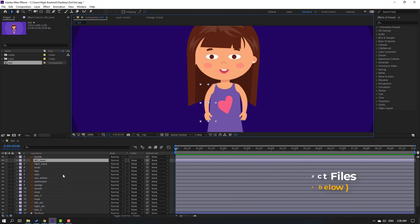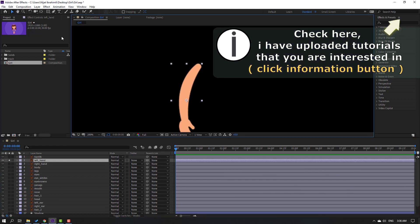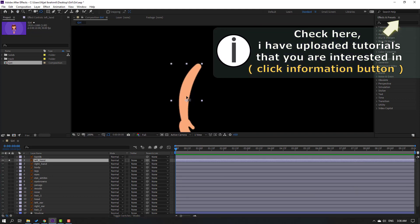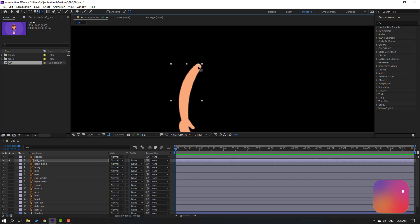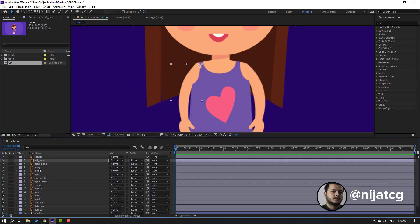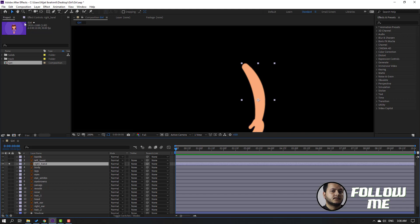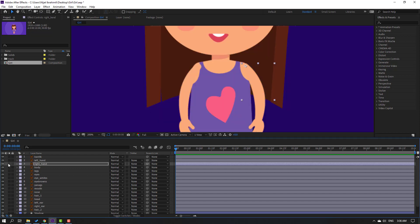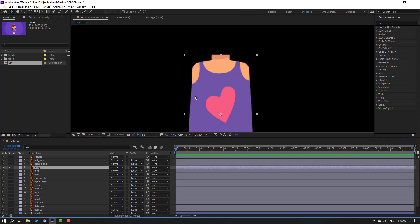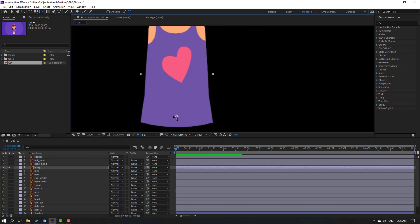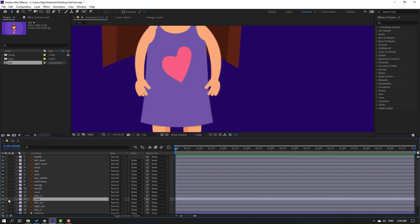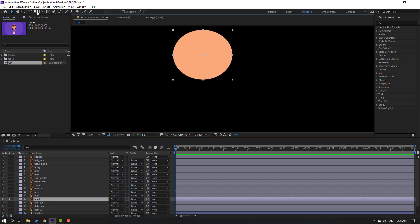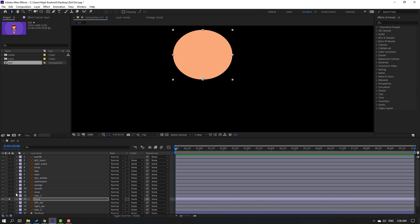First step: select the character's hands. This is the left hand — go to solo, click the palm behind icon, move the anchor point up, click the selection tool, and unsolo. Select the right hand, go to solo, move the anchor point up, and unsolo. Then select the body — go to solo, move the anchor point down, click selection tool, and unsolo.